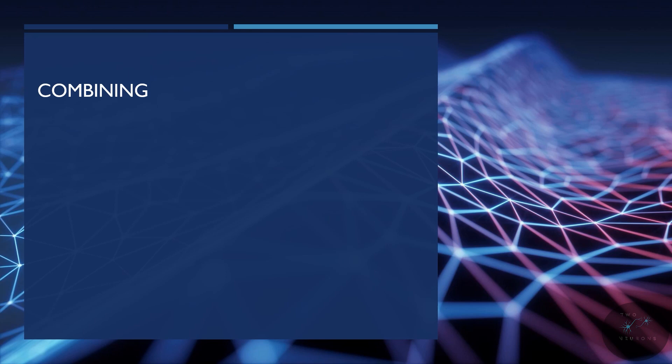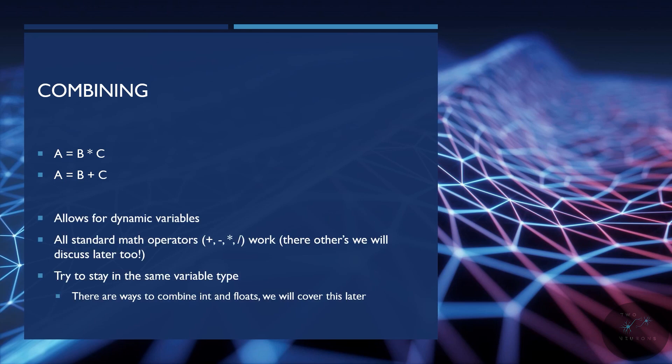So, combining. This is just like algebra from your secondary or primary or whatever schooling you did your algebra in. We can have A is equal to B times C. We can have A is equal to B plus C. It can be minus. It can be divide. In fact, we can use any mathematical operator. There will be other operators than what's currently listed on your screen that we talk about in a few videos. Any of the standard math operators can be used to combine them. You can make variables dynamic this way. And right now, for best practice, try to stay within the same variable type. If you're doing some math with this, if you're using an integer, try only to combine with integers. If you're using floats, try to only combine with floats. Yes, you can combine ints and floats together, but there are special things you have to consider. And we'll go into that sort of detail and what you need to do for that later on.